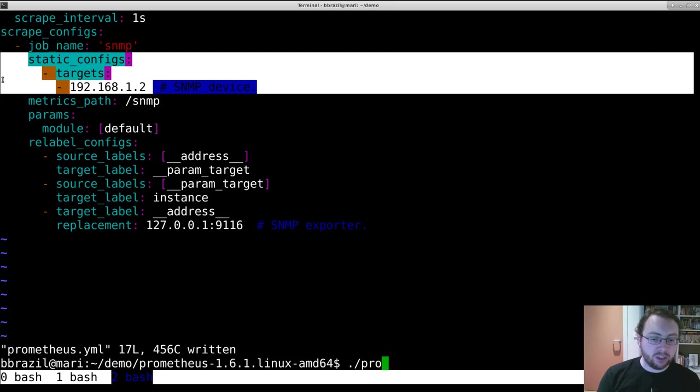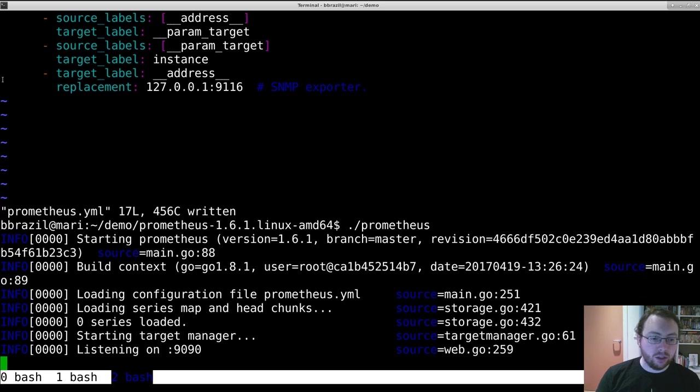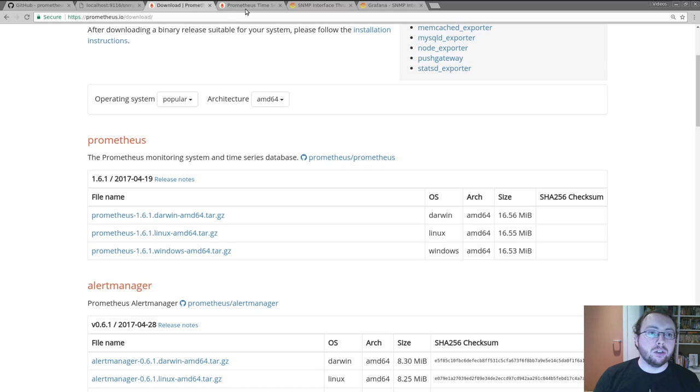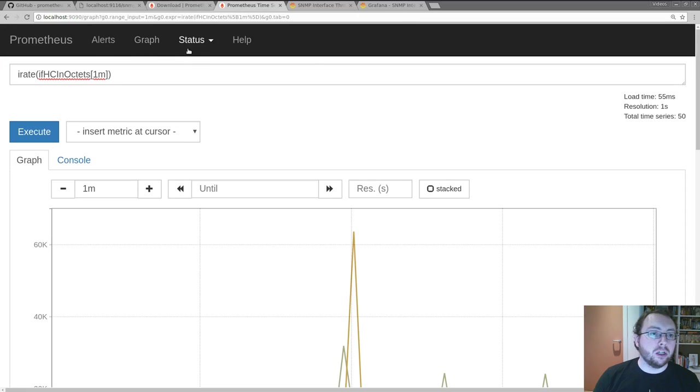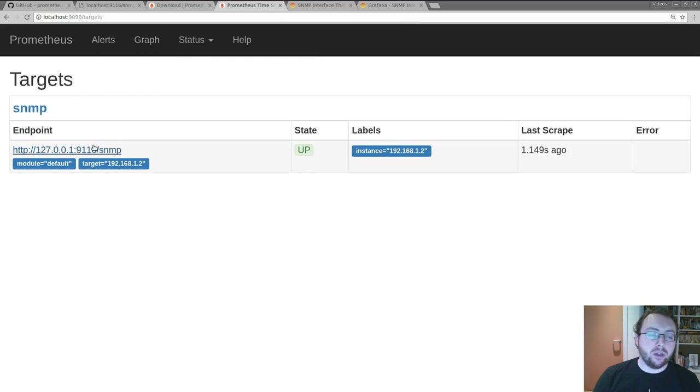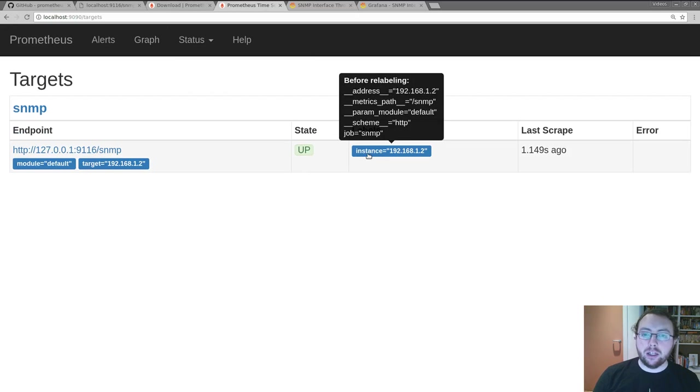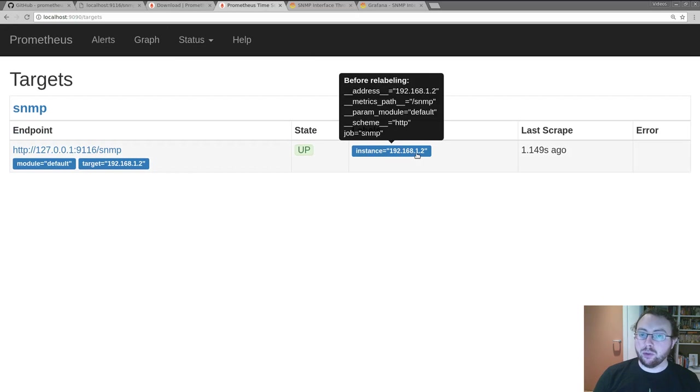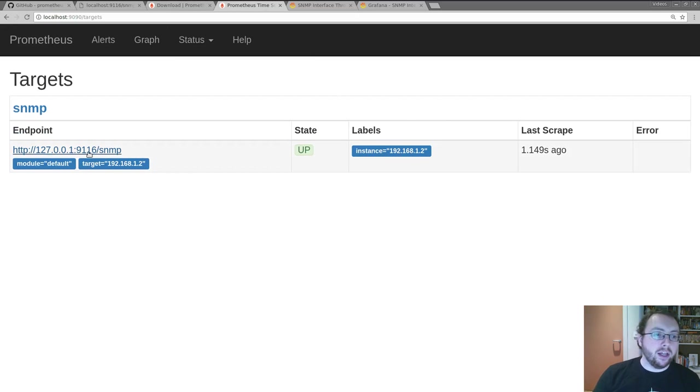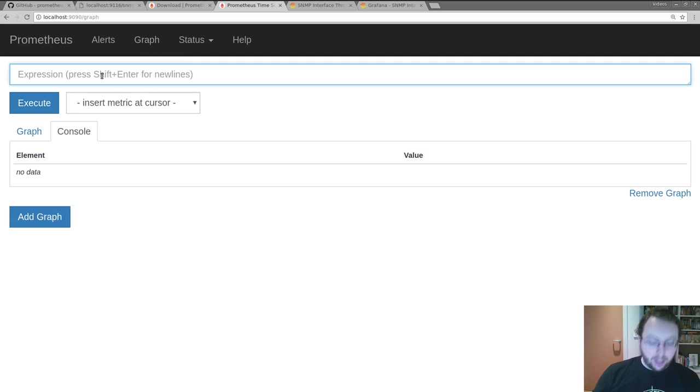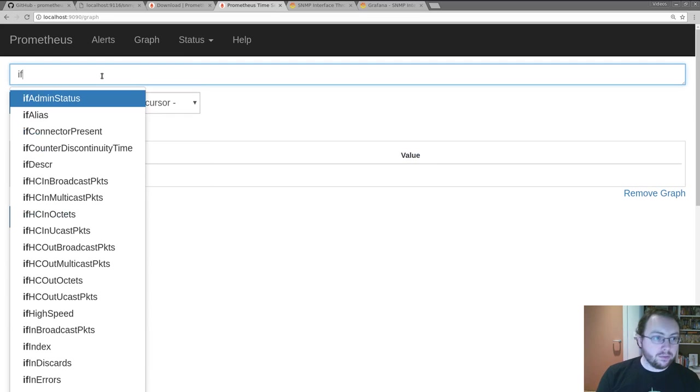So we'll go and start off Prometheus. We can then go to Prometheus on port 9090 and we will see it is running here. And the instance label is 192.168.1.2 even though it's actually just talking to the SNMP exporter on localhost. And we can get stats out of that.